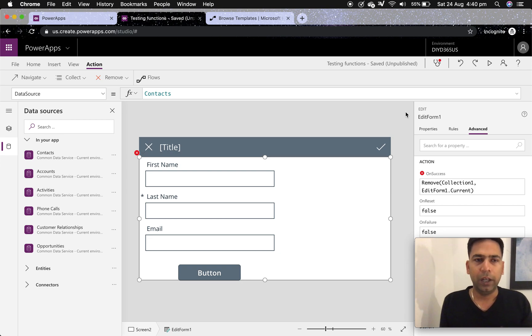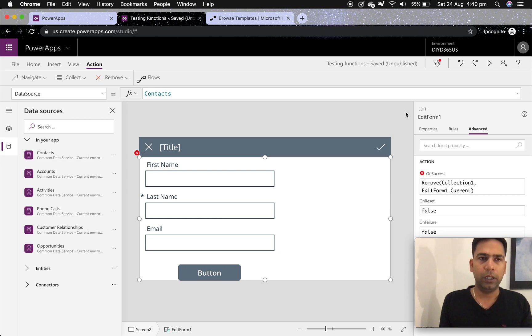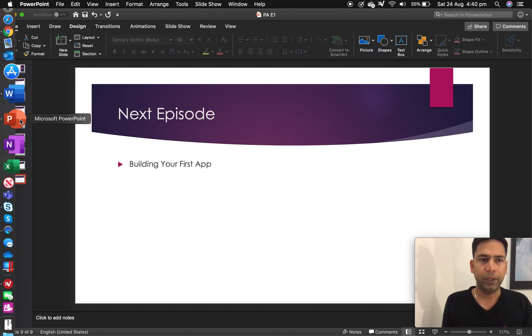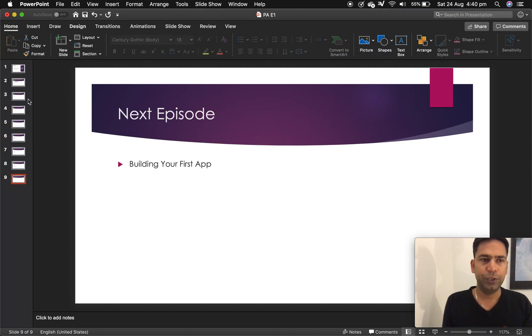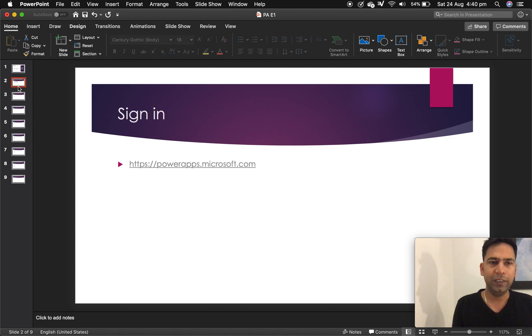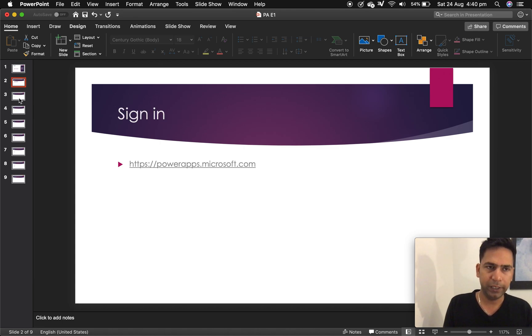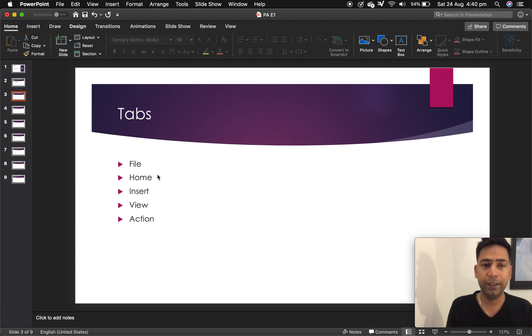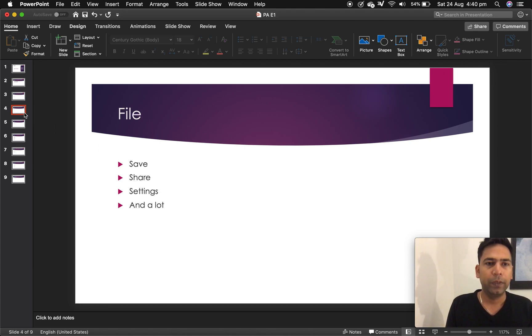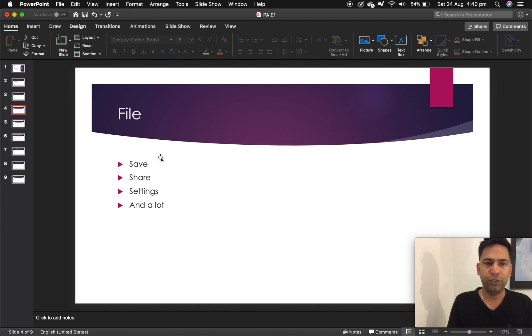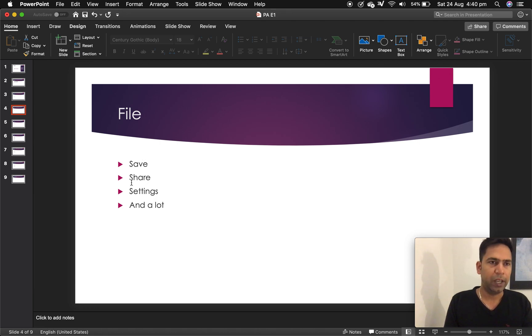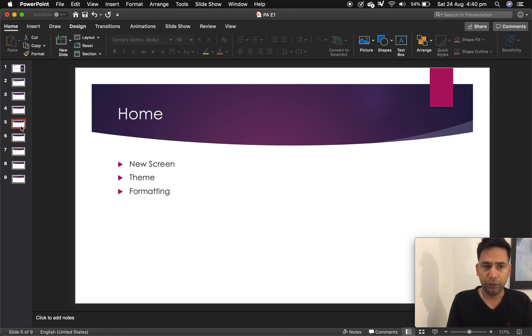So that's that. This is amazing. I hope you've understood it. Let's go back to my PowerPoint and repeat the session. So basically you'll have to sign up or sign in. These are the main items or tabs - home, insert, view and action. Under file, you've got save, share, settings, collections and variables and what not. There are many options there. Under home, you've got new screen, theme and formatting.